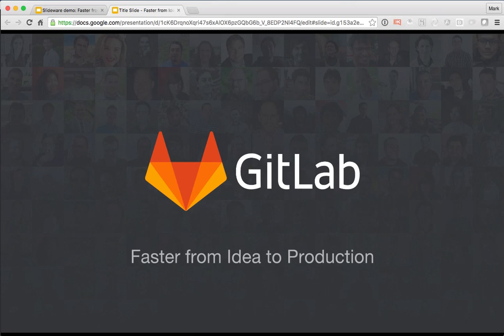Hi there. Today I'd like to demo some of the power of GitLab's integrated set of tools for the software development lifecycle, helping you get from idea to production as quickly as possible.